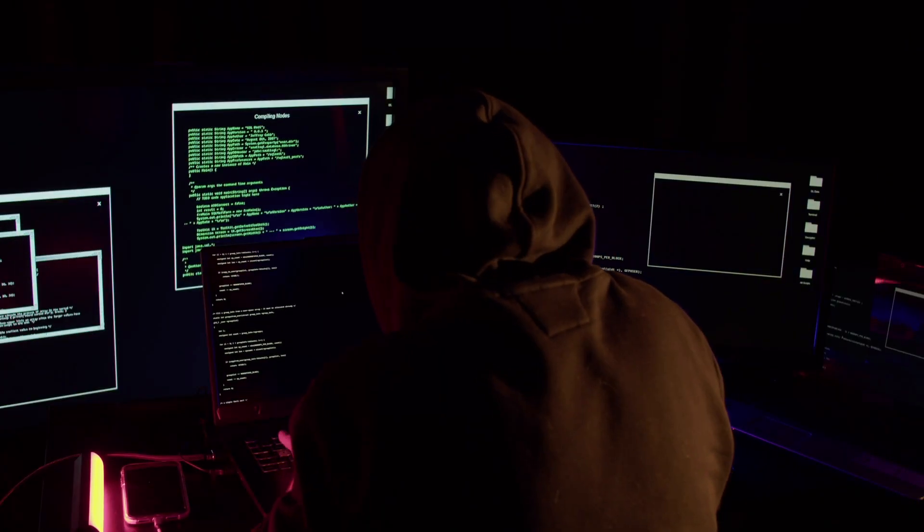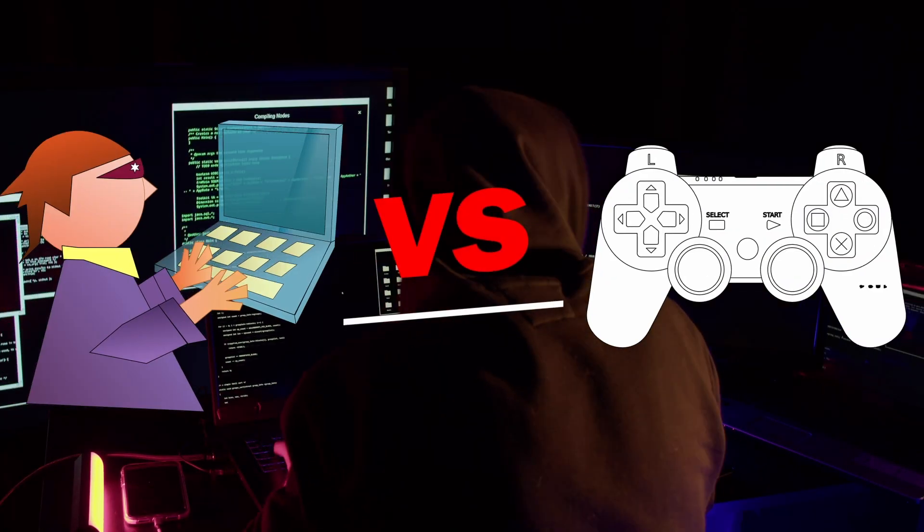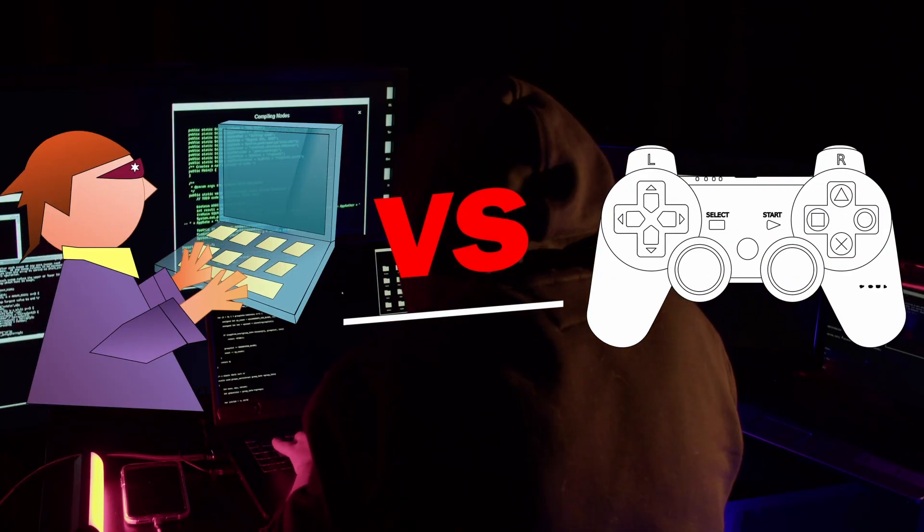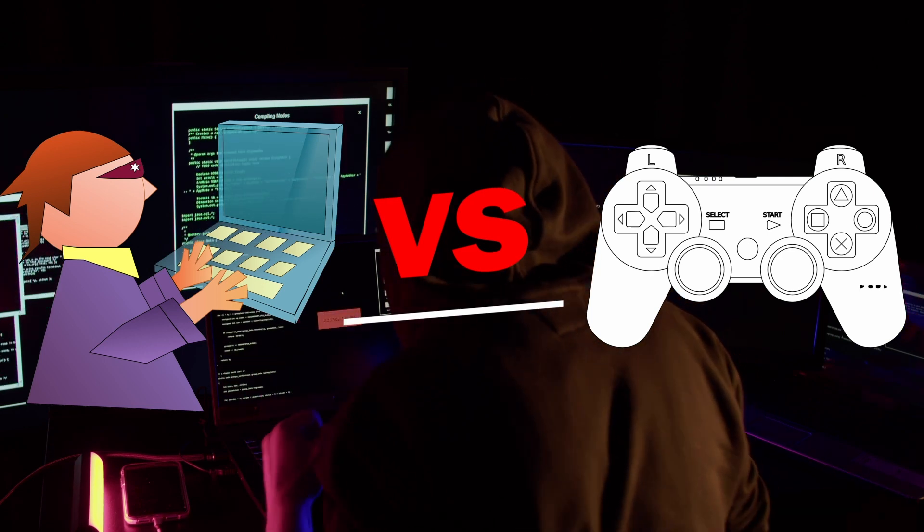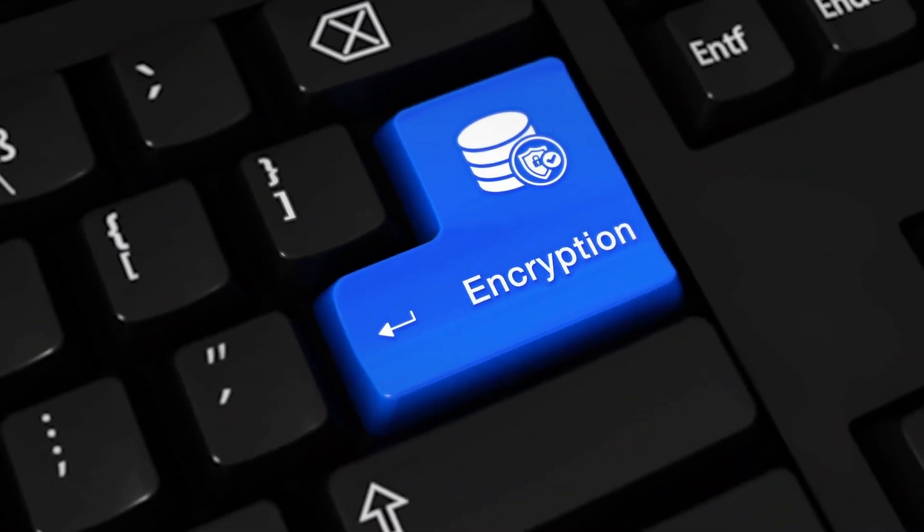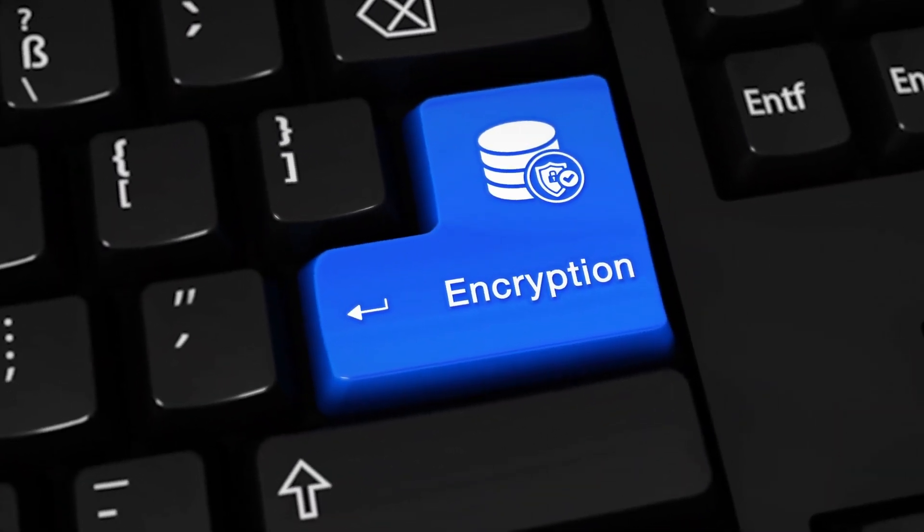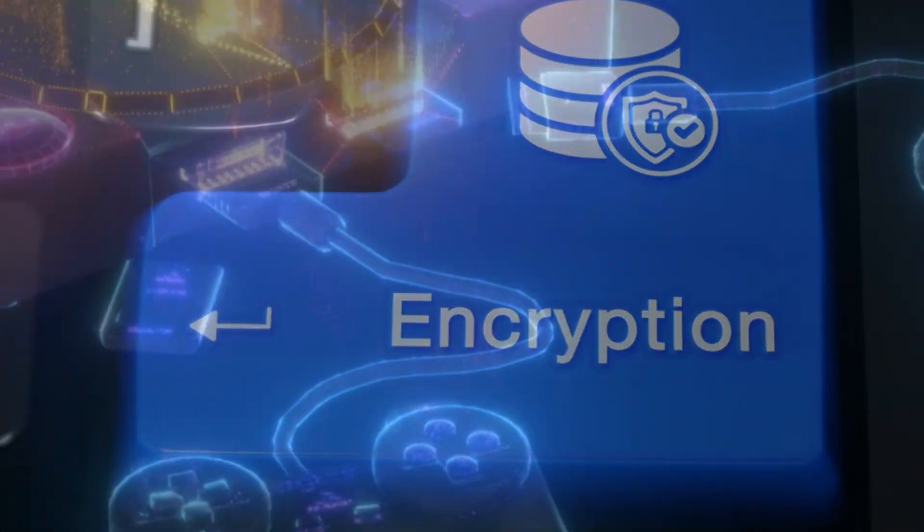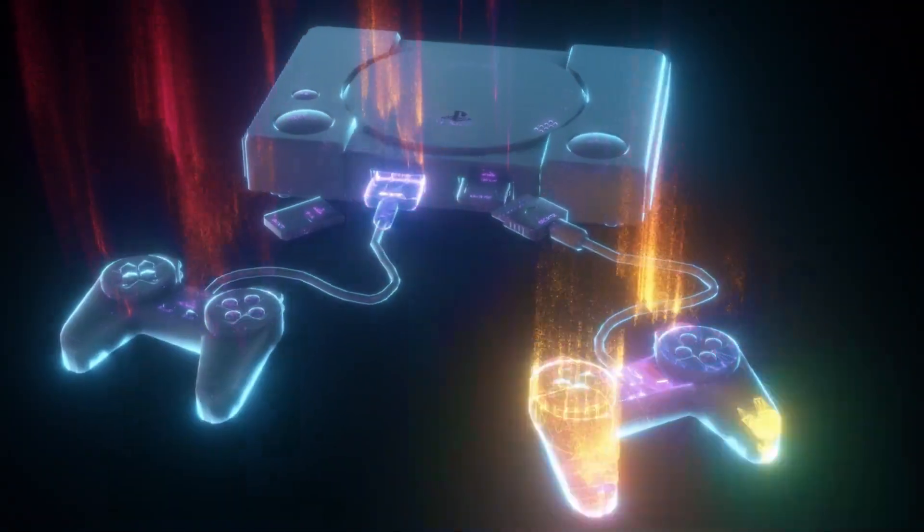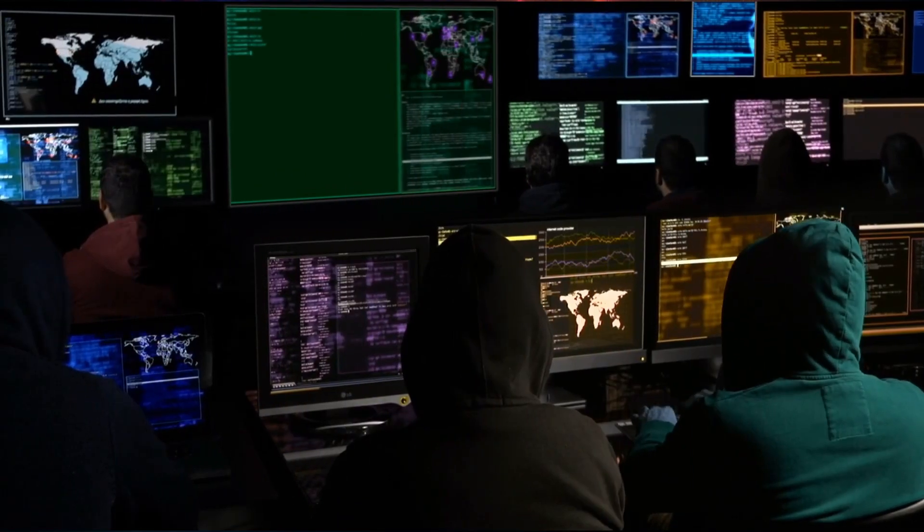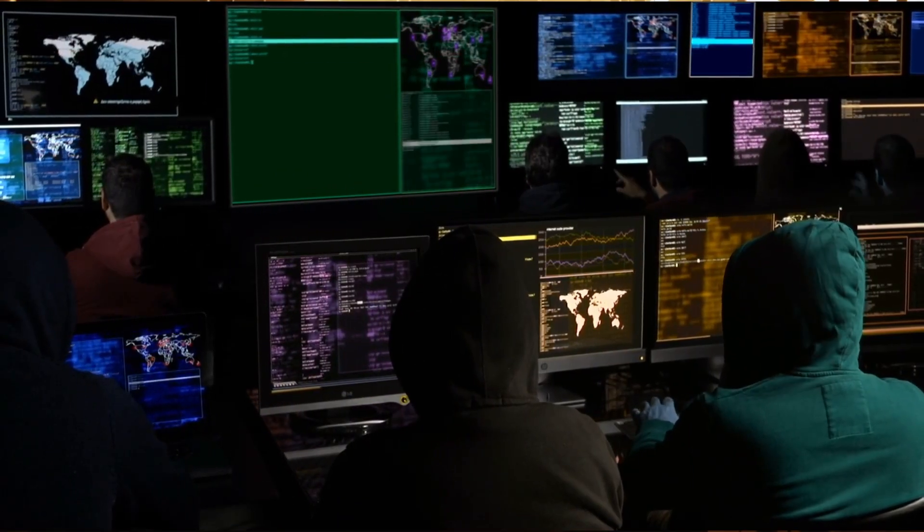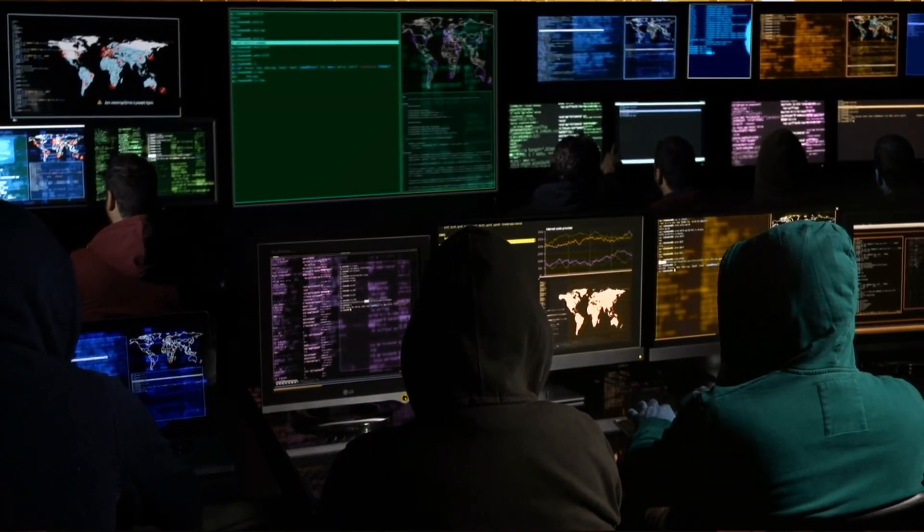This epic war between hackers and gaming companies will likely continue forever. As programs get smarter and better encrypted, more sophisticated methods will be used to crack them. Perhaps companies will be able to make a completely hacker-proof game someday, but for now, there is always a clever workaround, if you know the right cracking tricks.